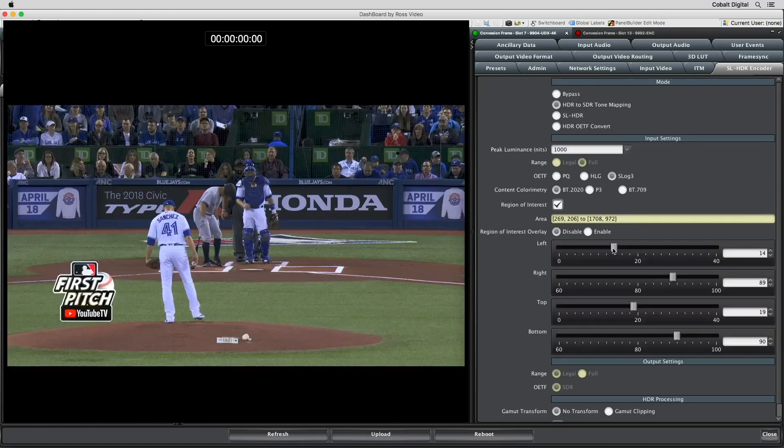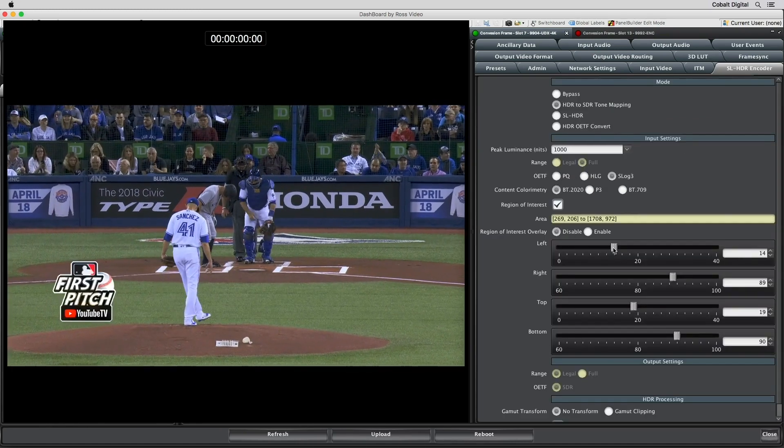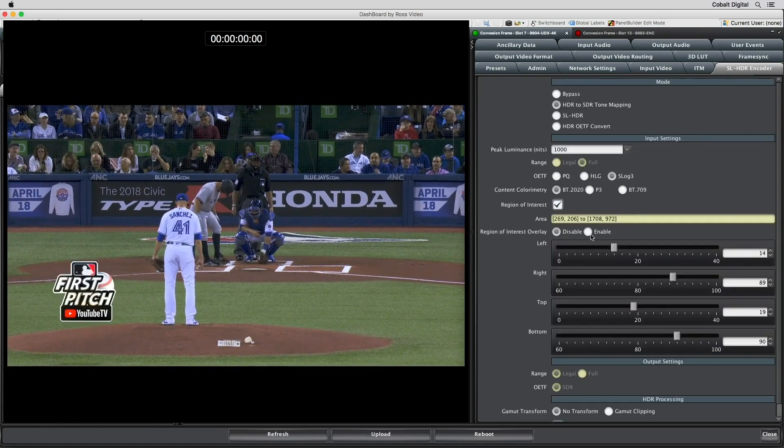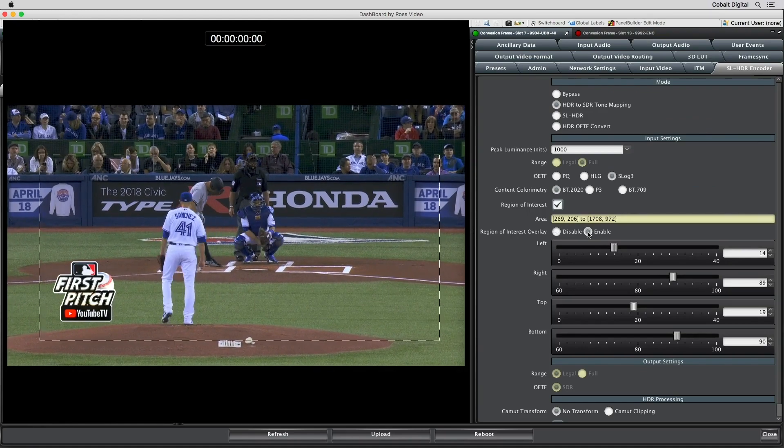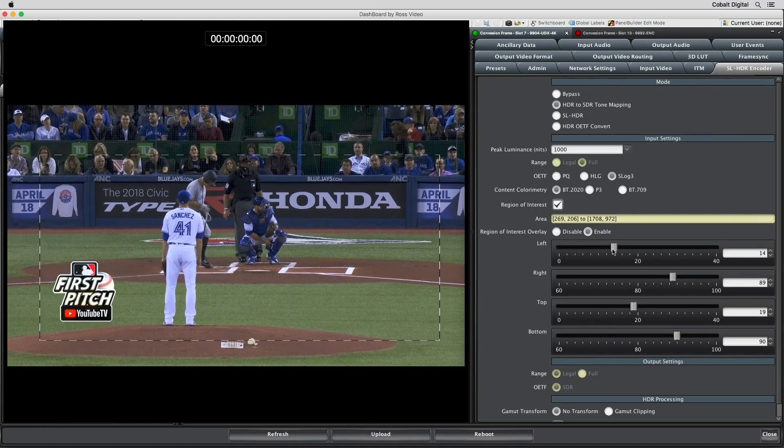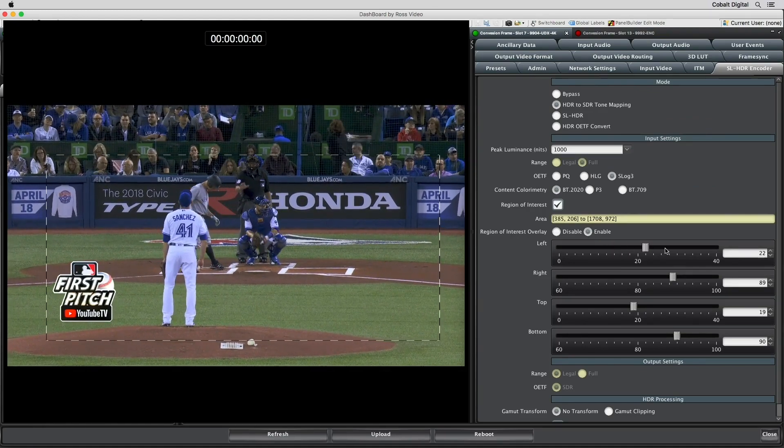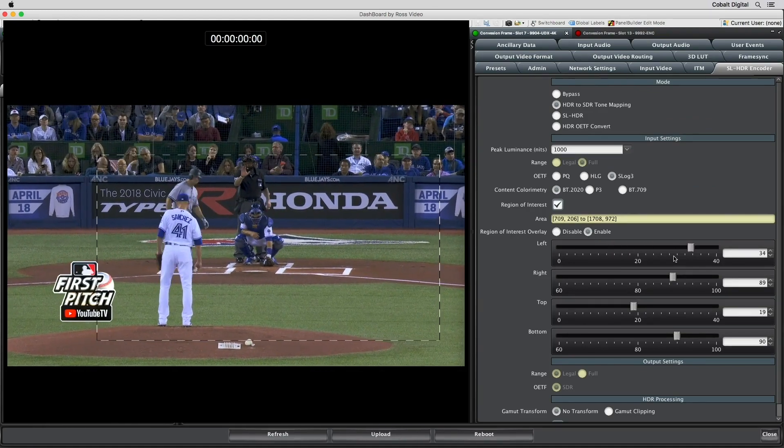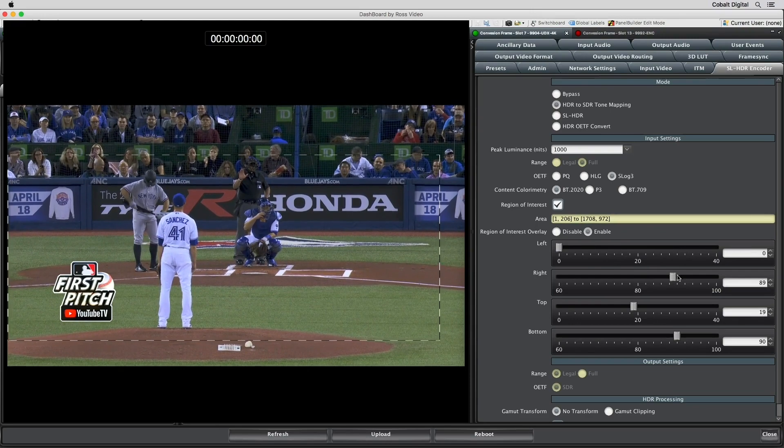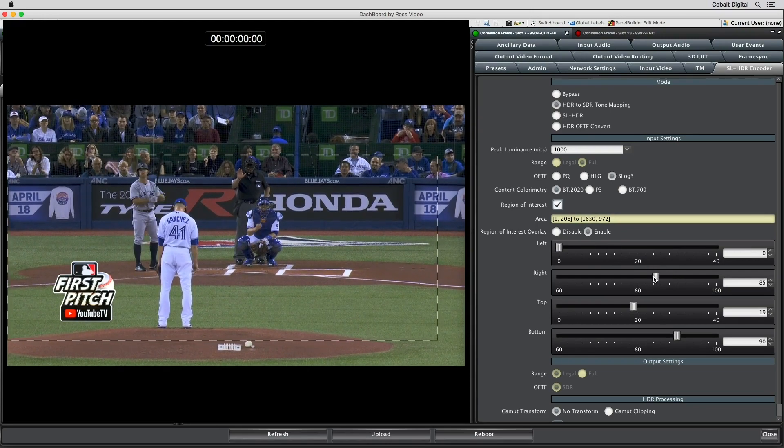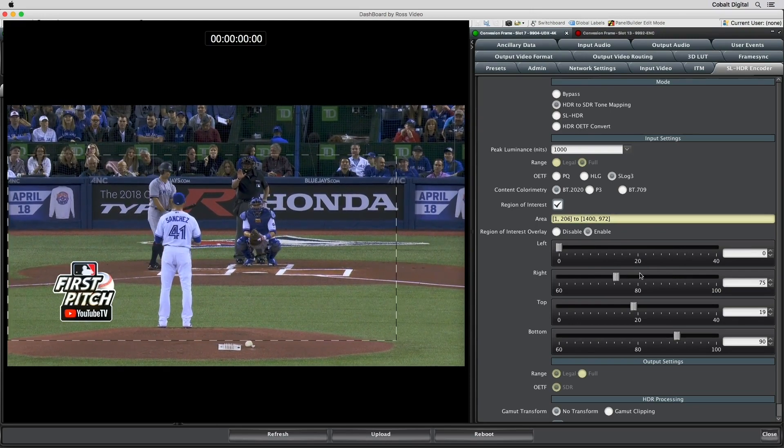A region of interest control allows the intelligent conversion to focus on the central portion of the video frame, eliminating border graphics from affecting the frame-by-frame analysis.